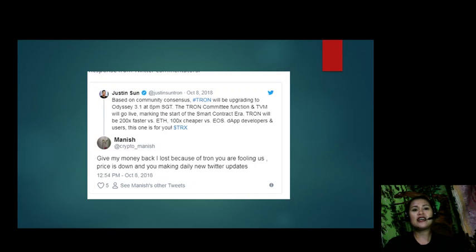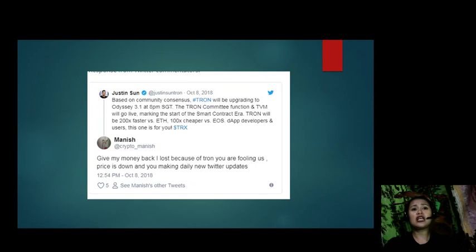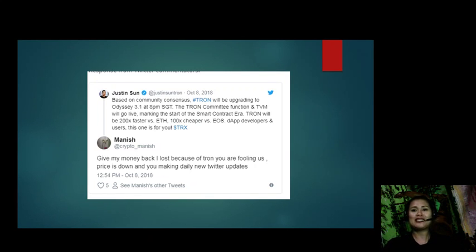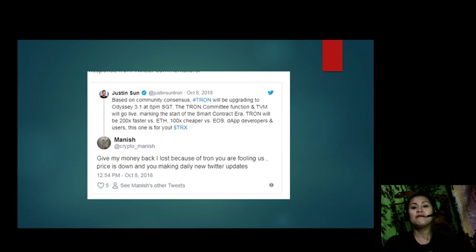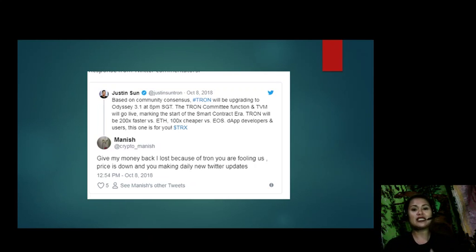That is the latest out of EOS Marketplace news. What do you think about Justin Sun's tweets and how did it affect the community? Let us know in the comment section below. Guys, stay tuned for more videos and more updates from EOS Marketplace news. This has been Riz, and I'll see you all next time. Bye.